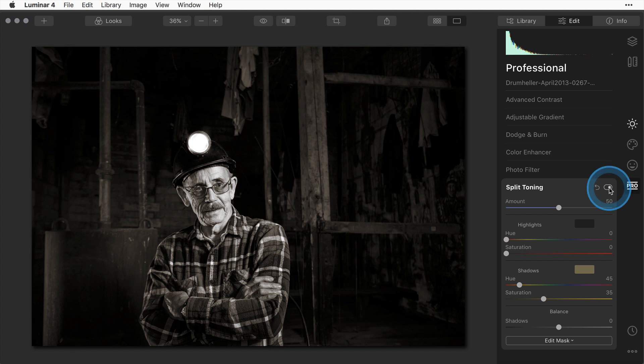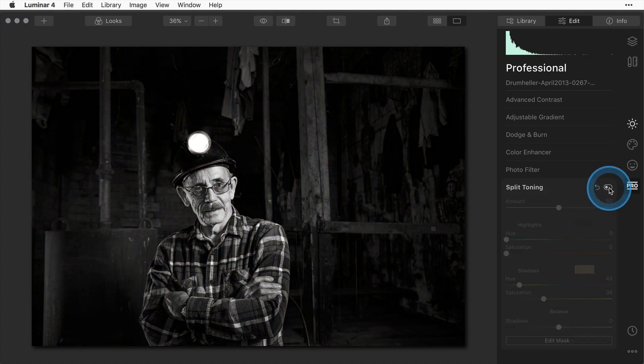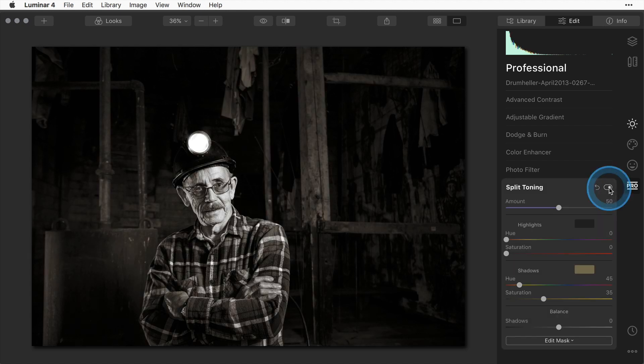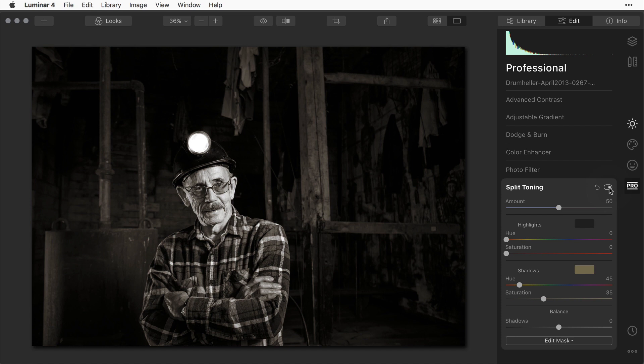Let's see what happens with the split toning off. Neutral blacks without the split toning, and with the split toning on it's just a very nice what I call again warm black. I've gone ahead and saved that as a look as well so I can apply it on my other images later.